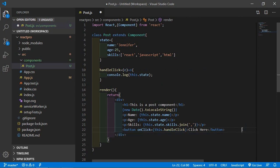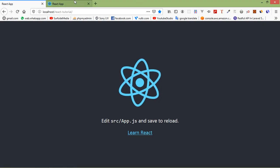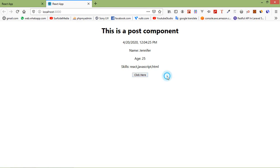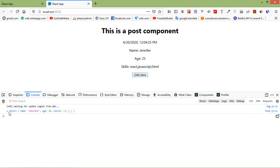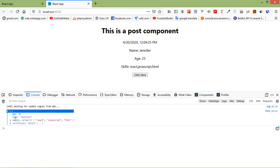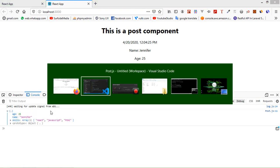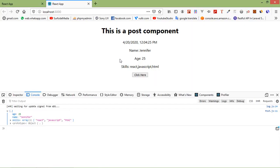Now save the file and go to the browser at localhost 3000. You can see the button. Open the console by right-clicking and clicking Inspect Element, then the Console tab. Click the button and you can see the state — name, age, and skills are displayed in the console.